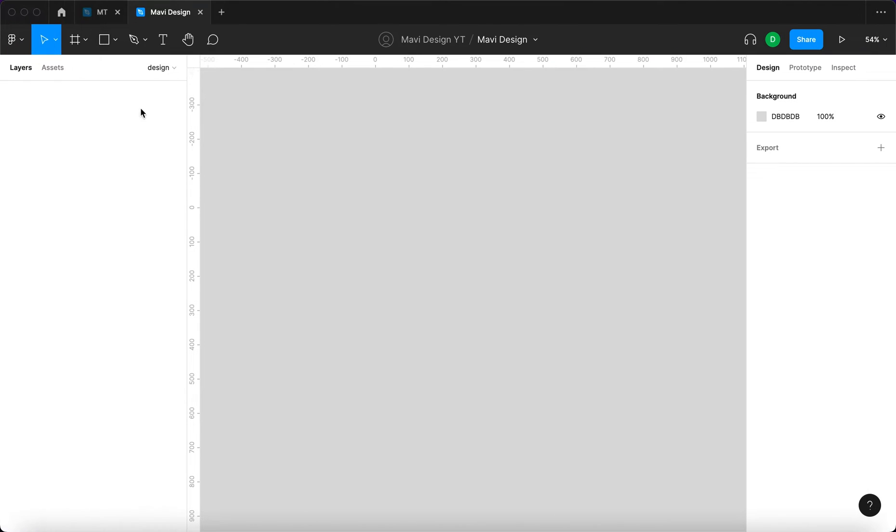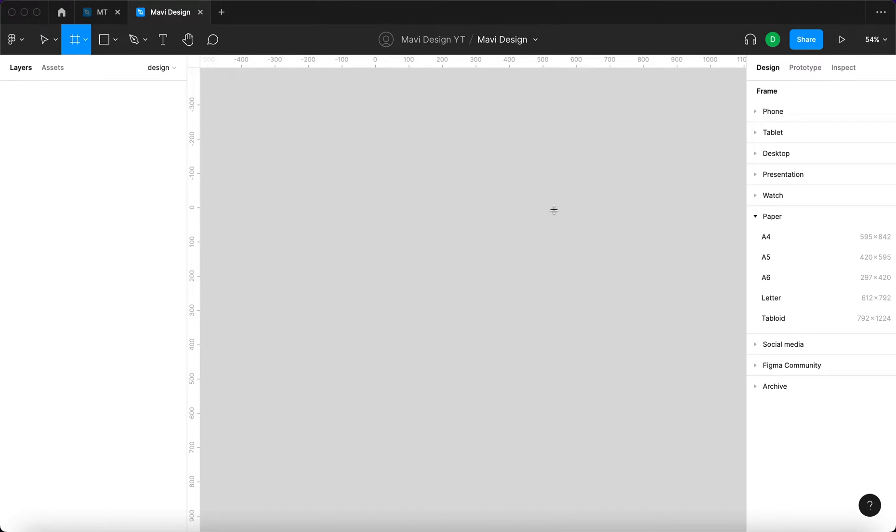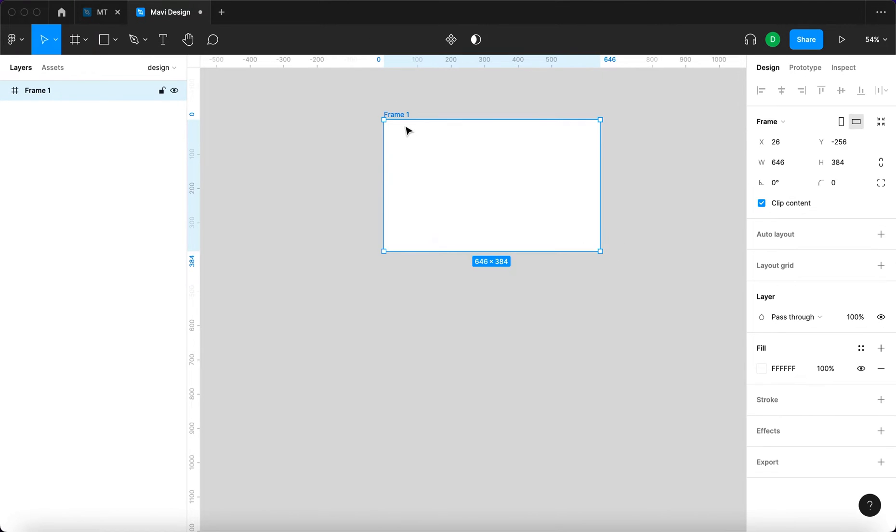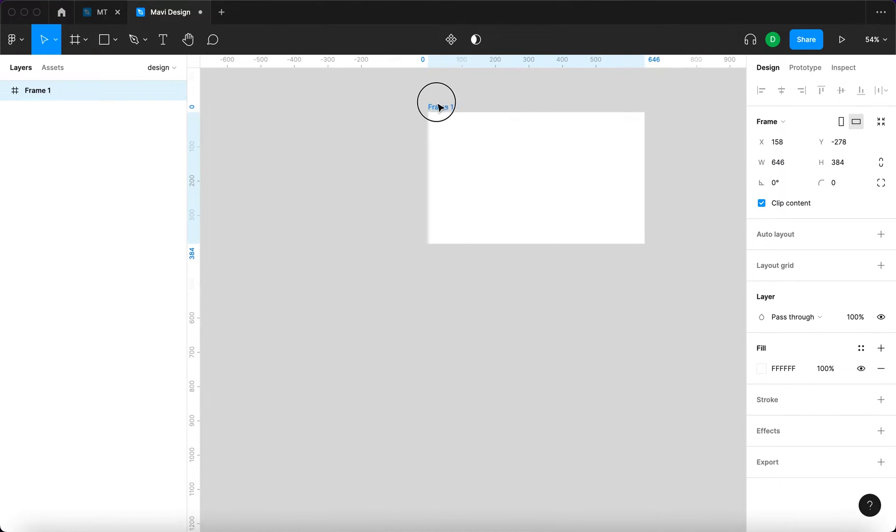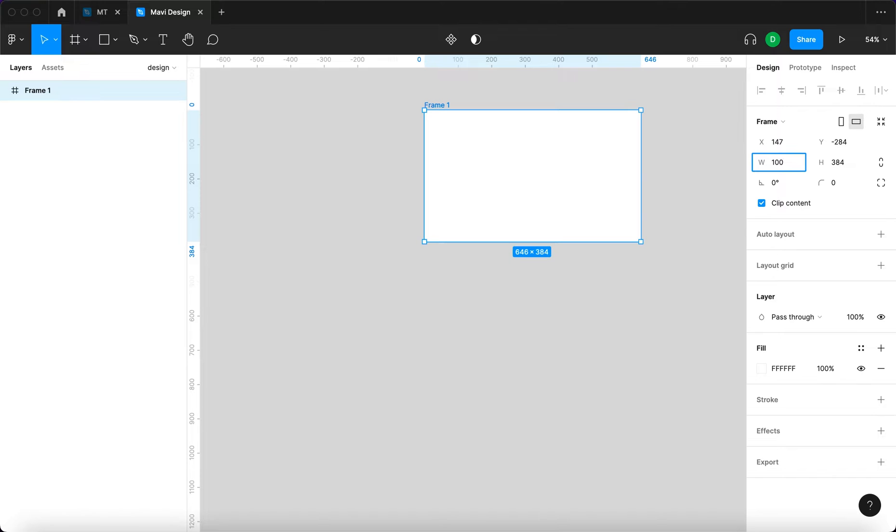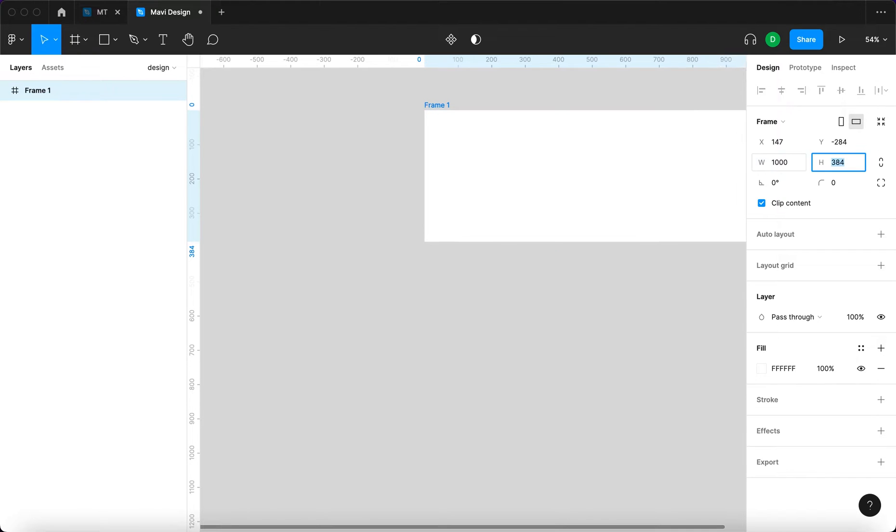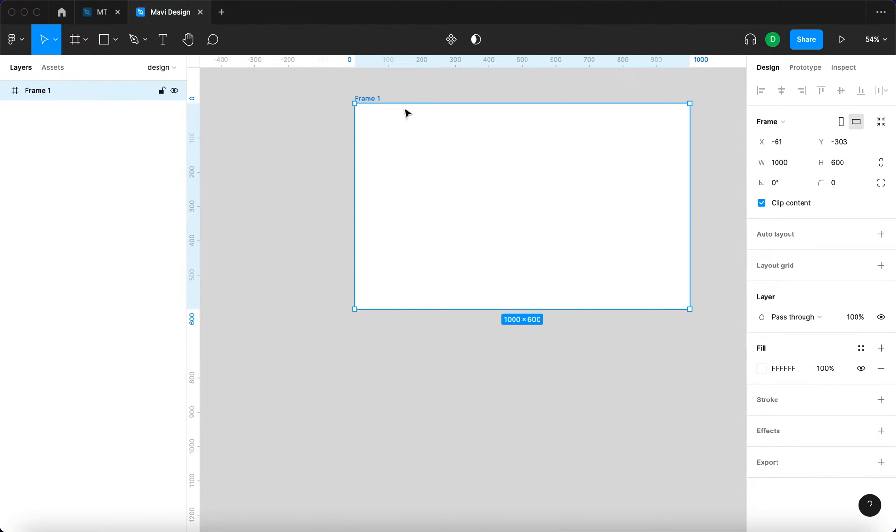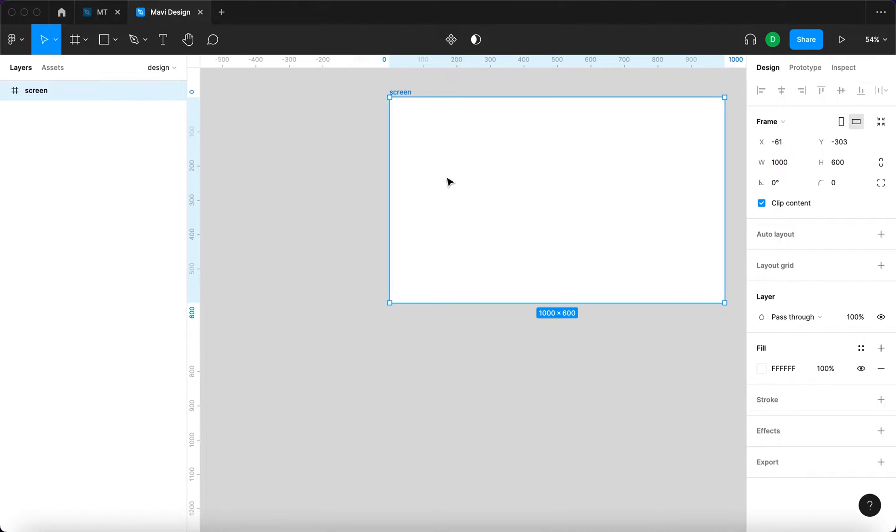We're going to start by preparing a screen, so I'm going to select the frame tool and create a frame with the dimensions 1000 by 600. This is going to be our screen, so we're going to name this screen.